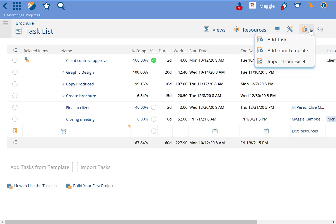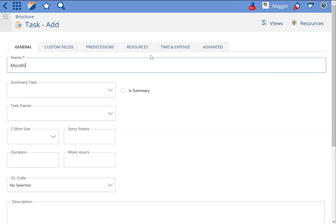So, first thing we'll do is go to this Add Task icon and hit the Add Task. Let's say I wanted to have a monthly meeting that happens every month.